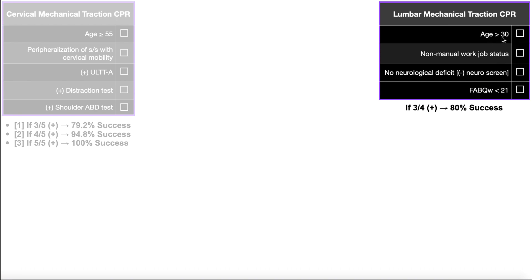There are four criteria for the lumbar CPR. The first is being at least 30 years old — notice for cervical traction it's at least 55, so this is a much broader patient distribution. The second is having a non-manual work job status. When developing this CPR, patients were asked whether they do manual work — like building homes with heavy physical labor — versus non-manual work like sitting at a desk. Being in a non-manual occupation favors lumbar traction.